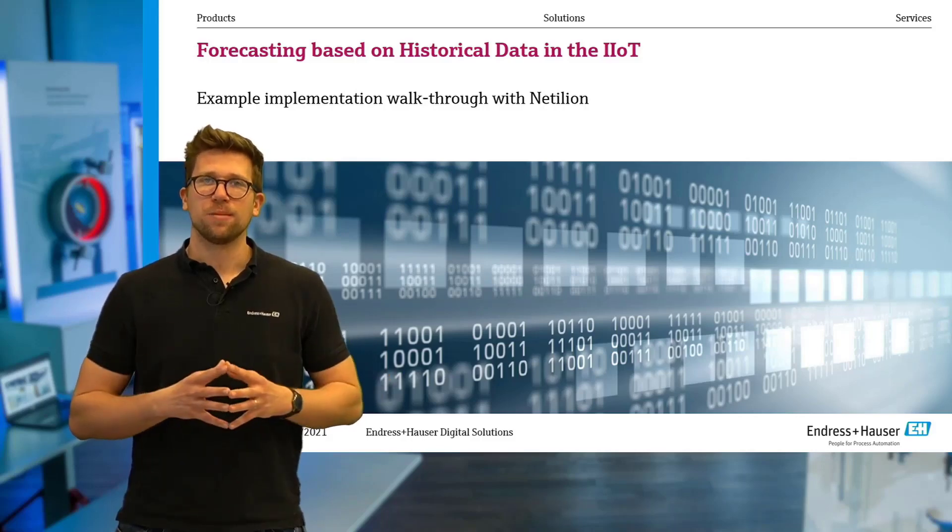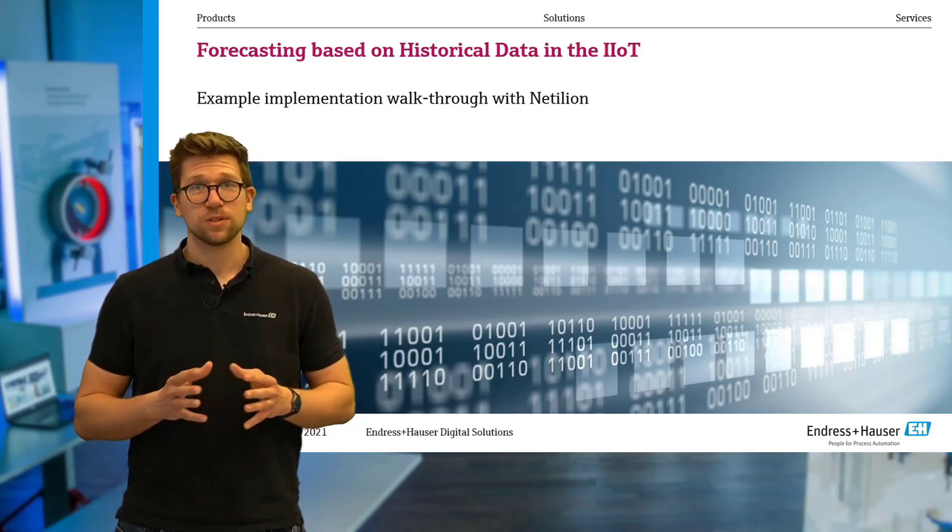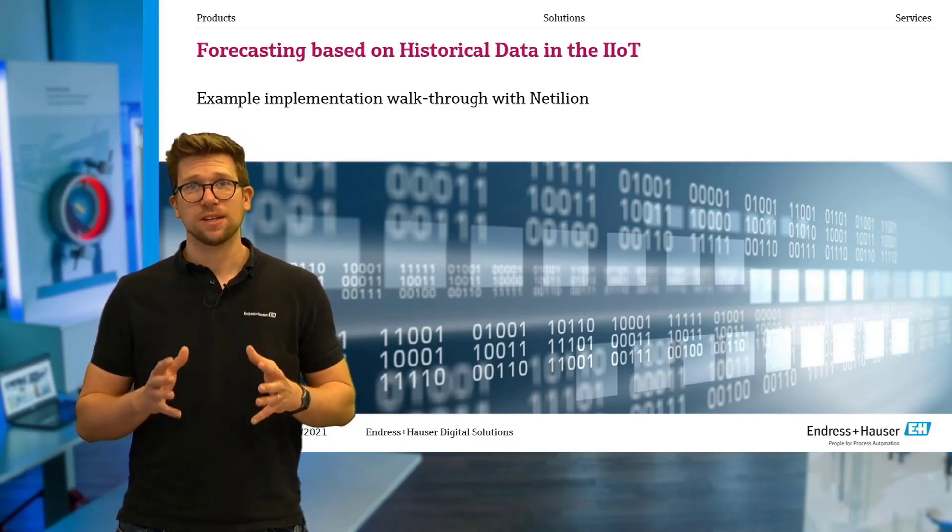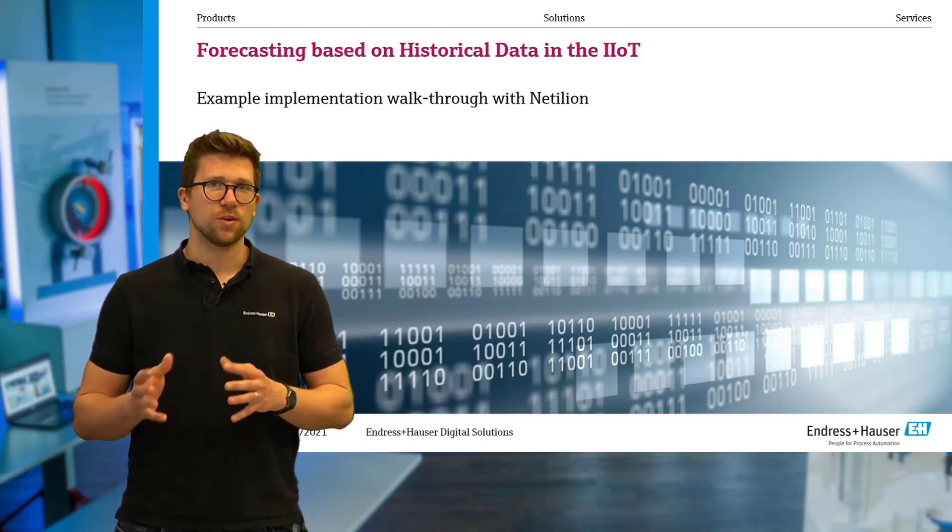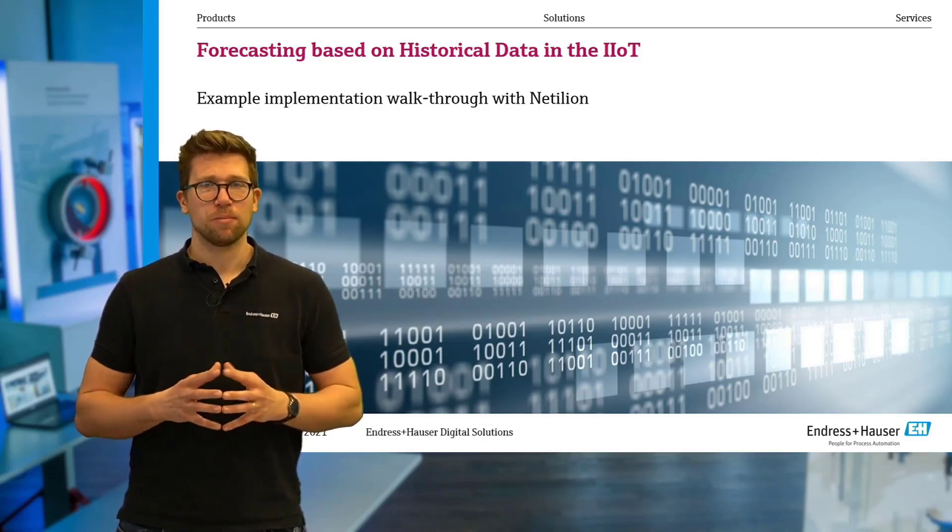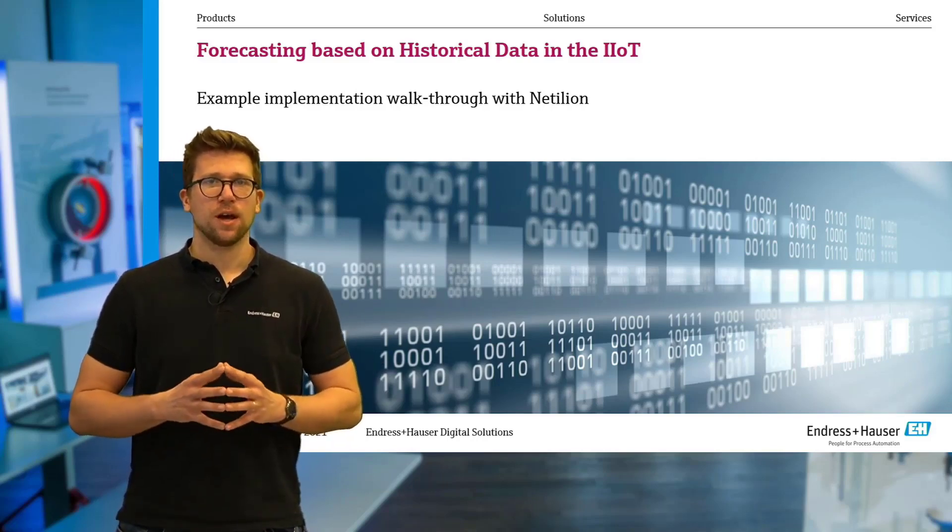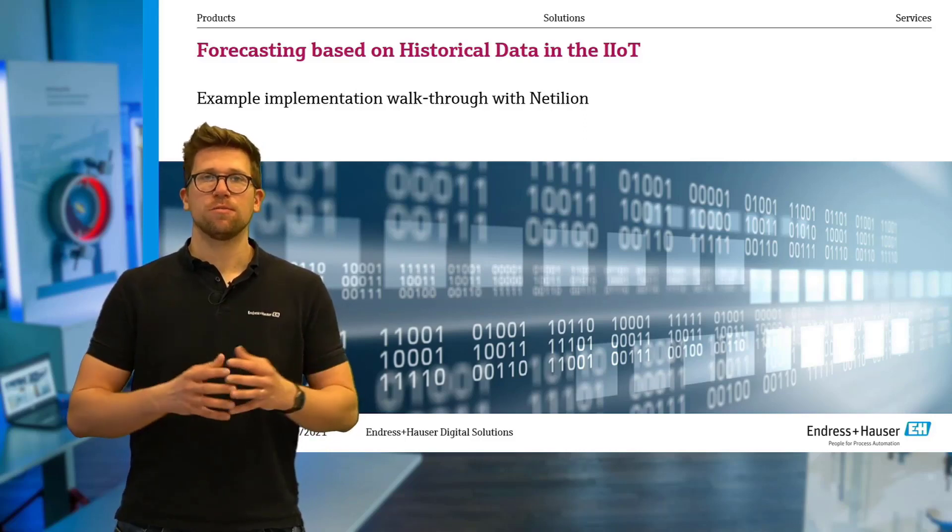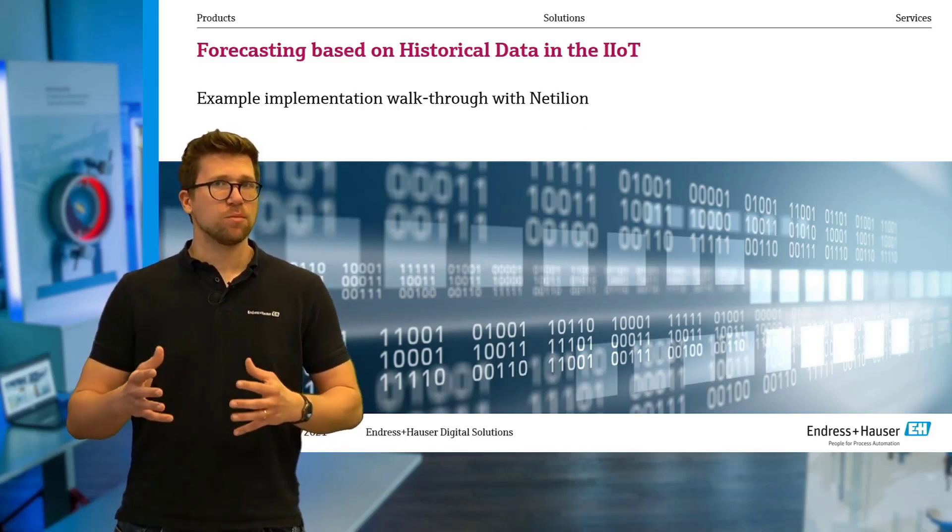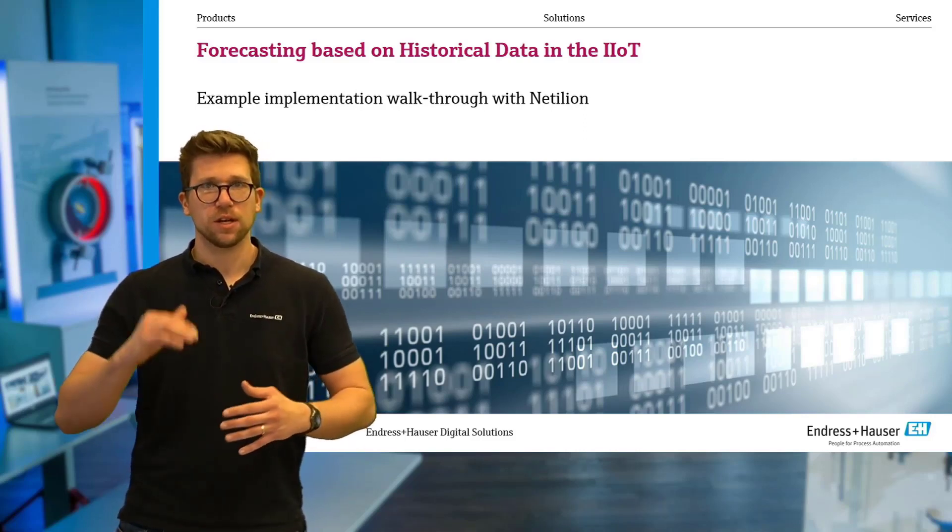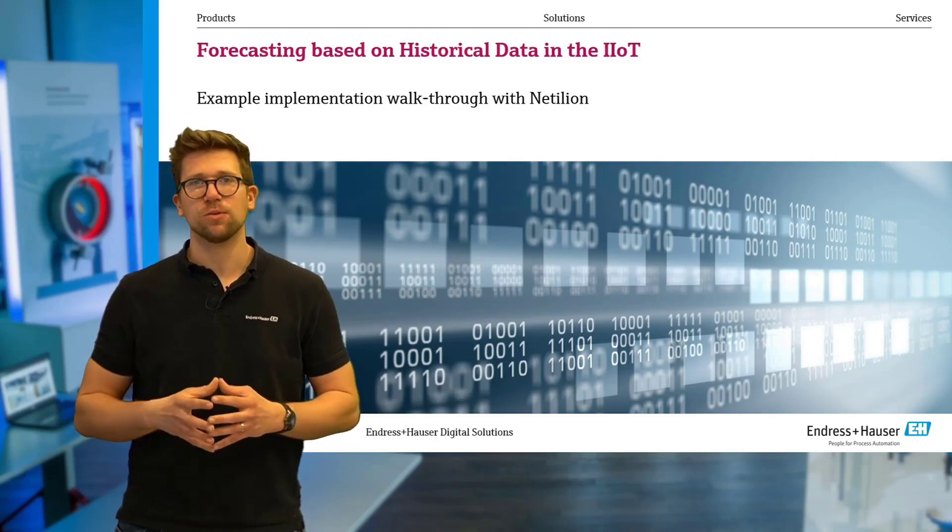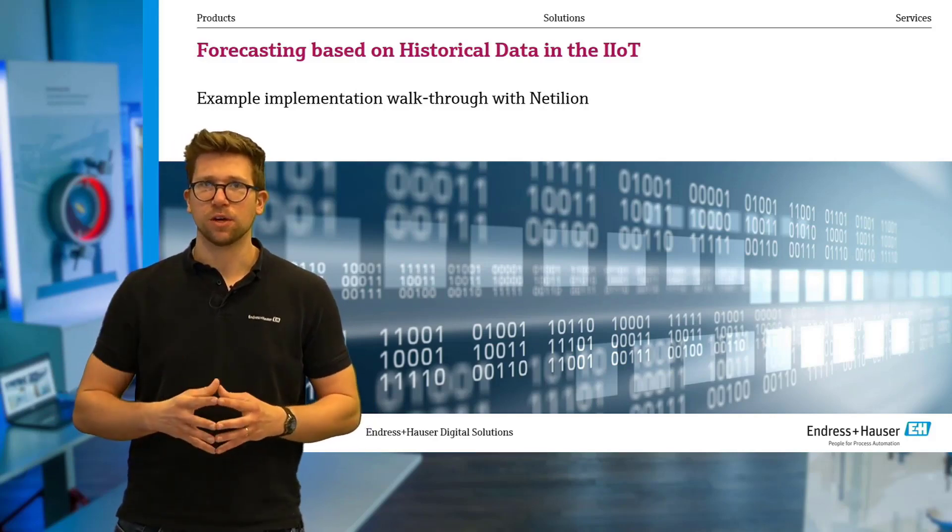Hello and welcome. My name is Alex and in today's video we'll take a look at the technical details behind what we've shown in one of our promotional videos, where basically a person receives a proactive message on his smartphone warning him of some forecasted value that's going to hit a certain threshold at some time in the future.